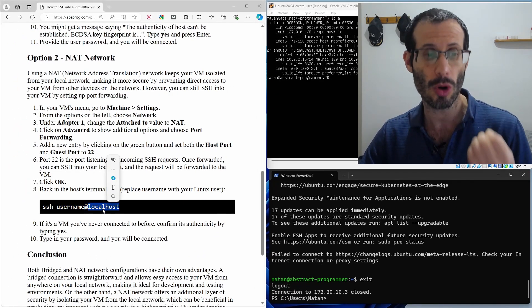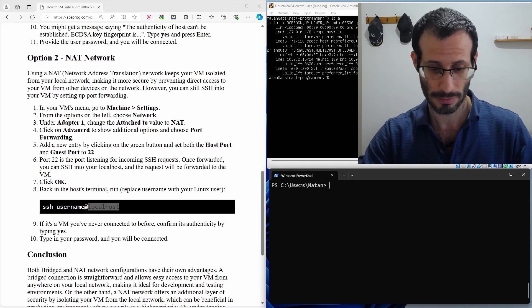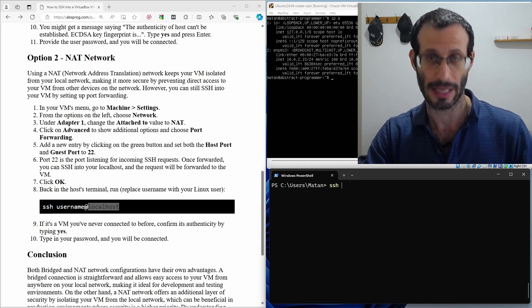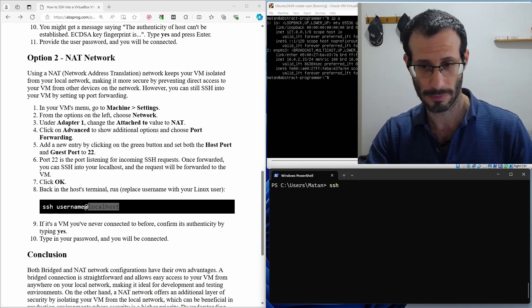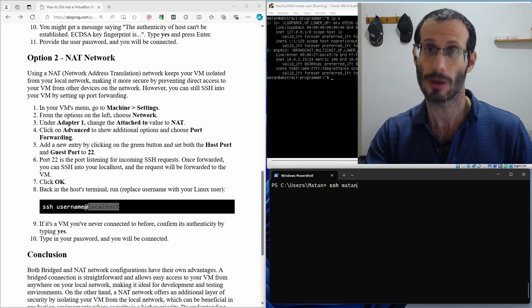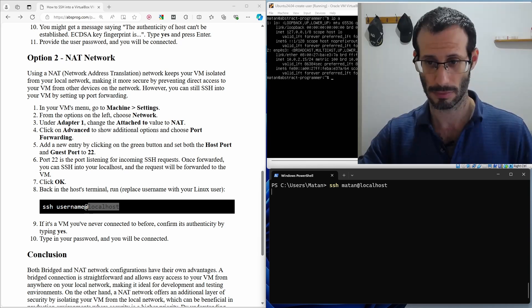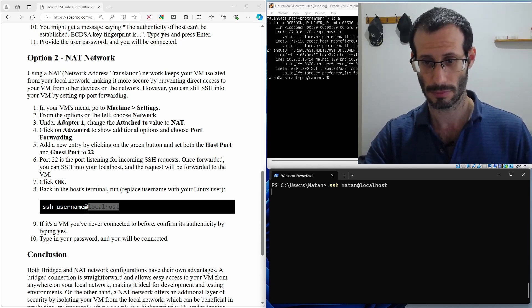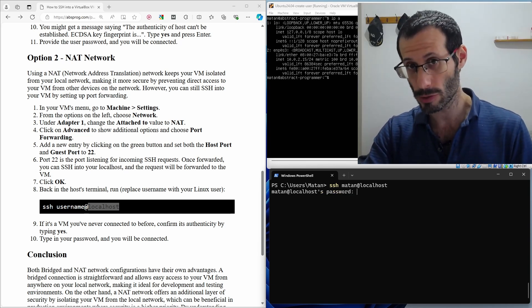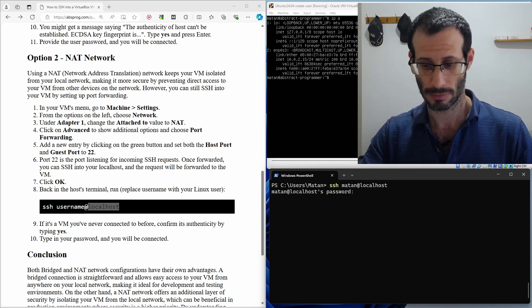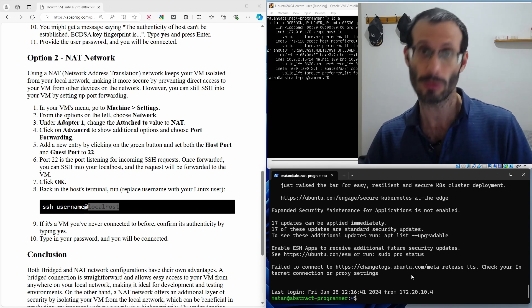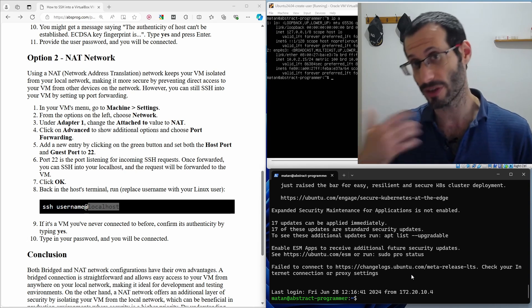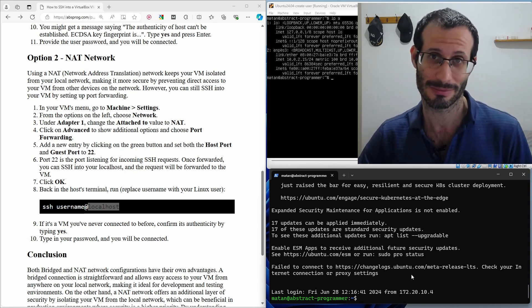And as you can see, we're going to connect to localhost. So SSH, and then our Linux username again, at localhost. Once again, we need to provide the password. And once again, we're connected to the virtual machine using SSH.